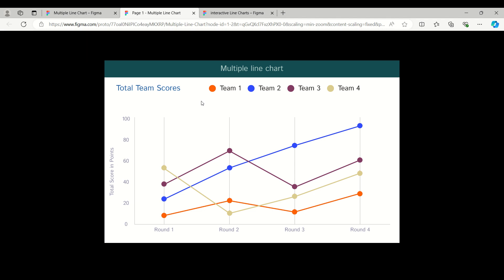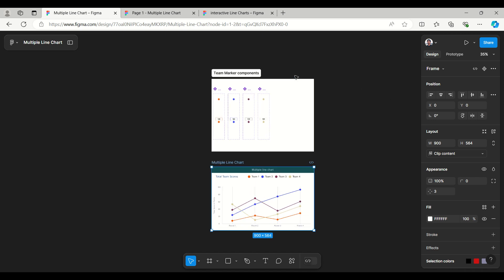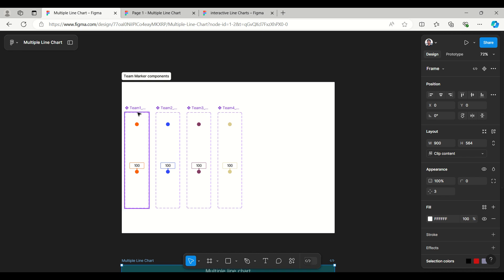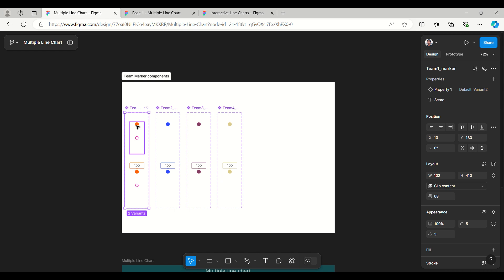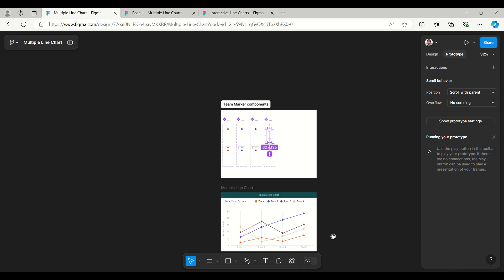Today's example is a total team score chart for a sports game with four rounds. In round one, team one scores 10, team two 24, team three 40, and team four 55. This is the component created for the different teams - team one, two, three, and four - and it includes interaction for the hovering effect on all markers.